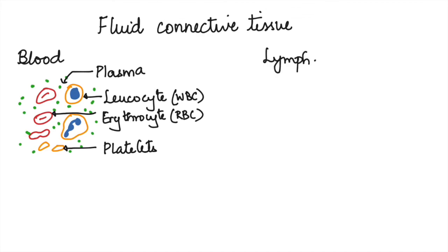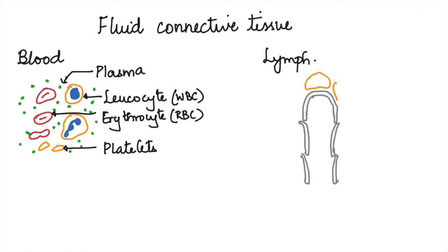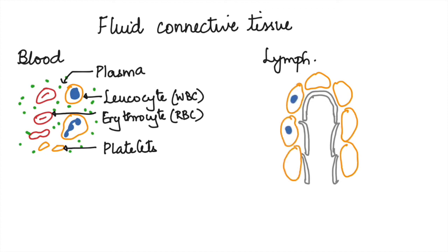Lymph is the other fluid connective tissue. Lymph vessels have small openings present in different tissues. The cells in a tissue have interstitial spaces which consist of interstitial fluid or tissue fluid.